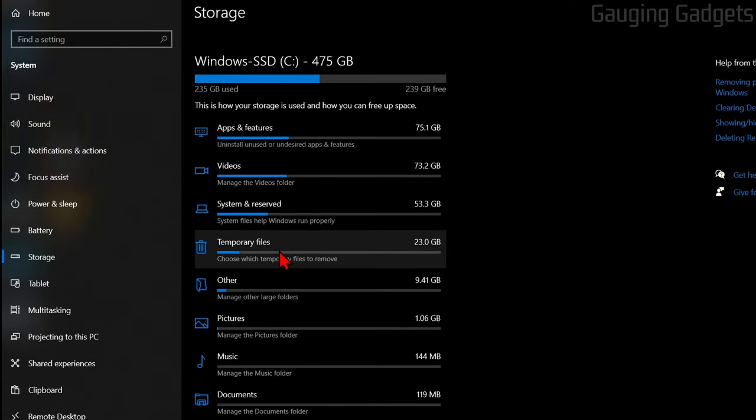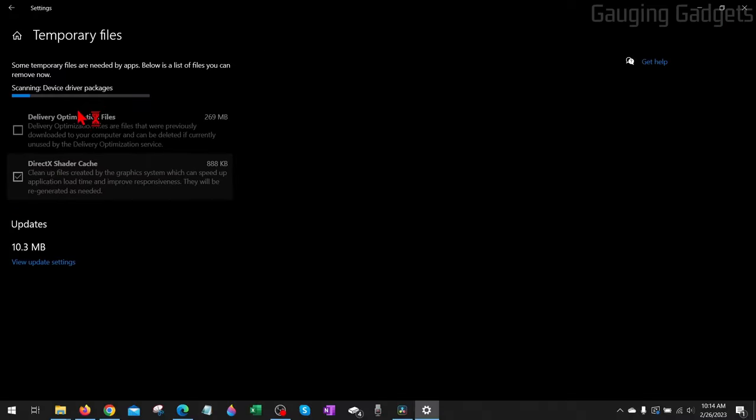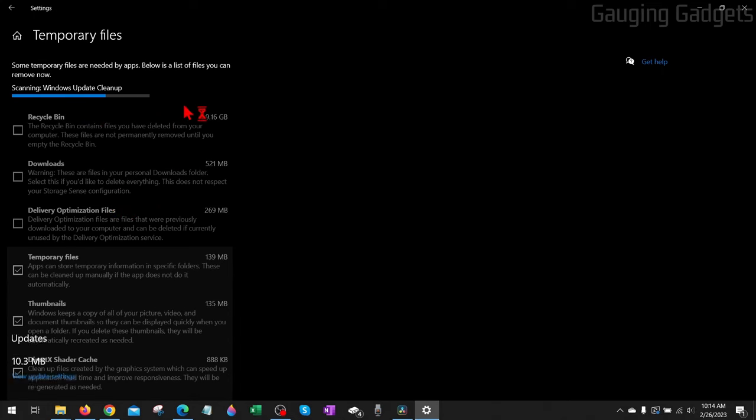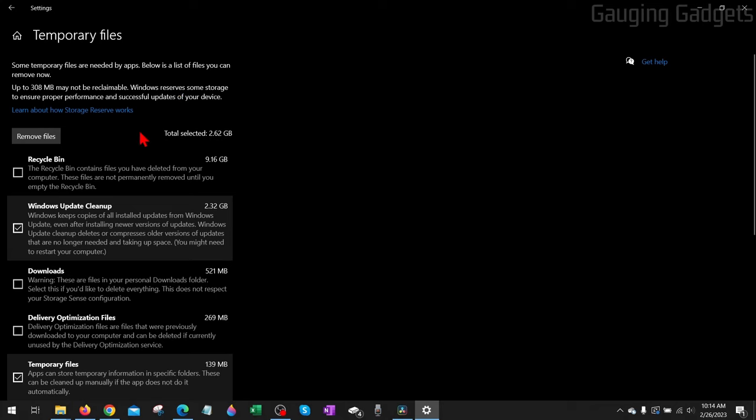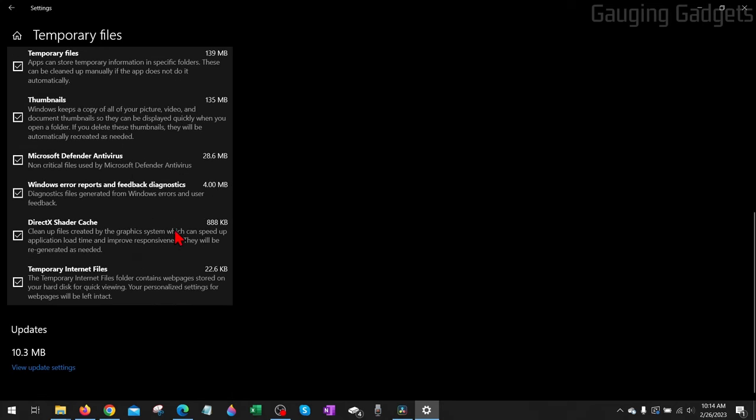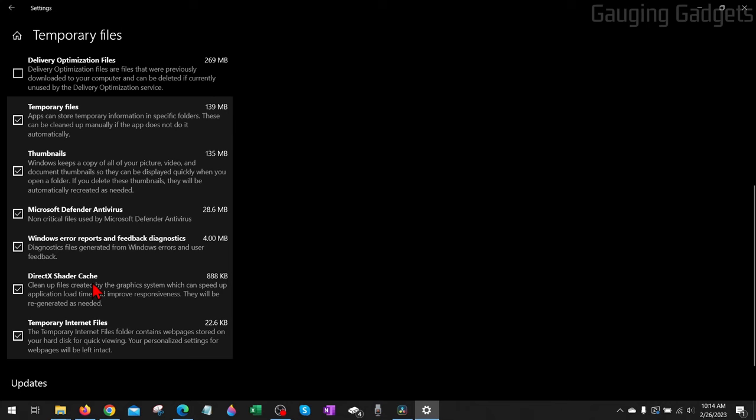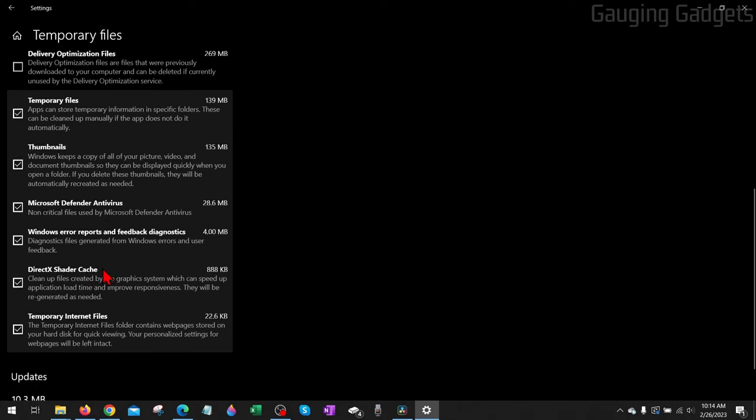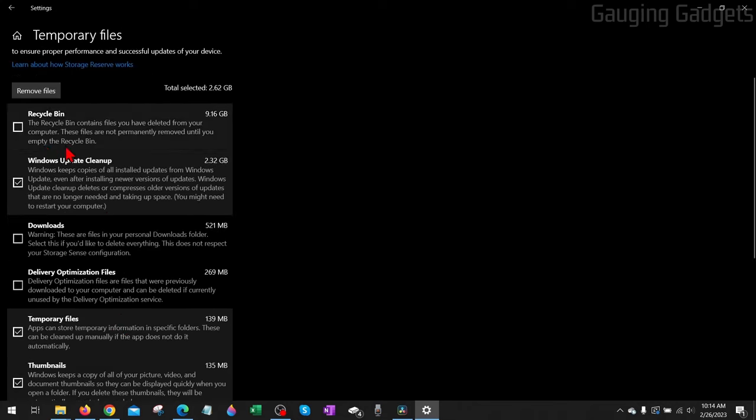It'll go through and search your computer for any cache files or temporary files that it recommends deleting. Once the list loads, you can see all the different areas where it's going to delete files for you. By default, it won't check all of these locations.